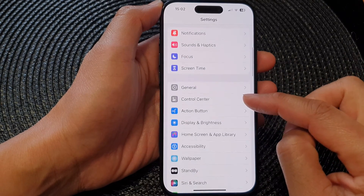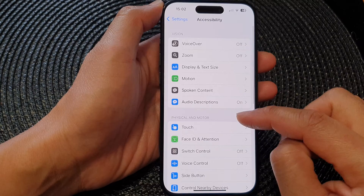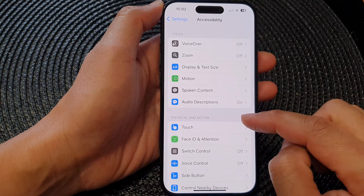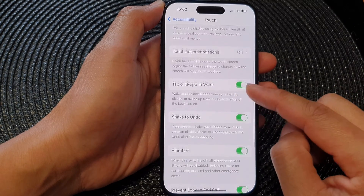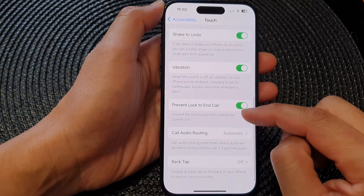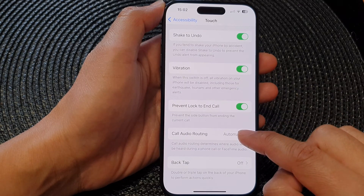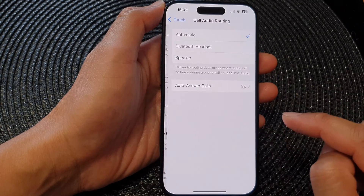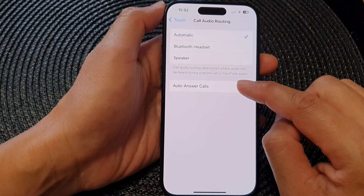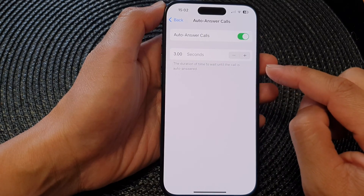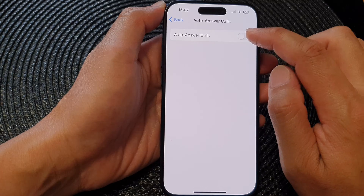In Settings, scroll down and then tap on Accessibility. Next, tap on Touch. Then scroll down and tap on Call Audio Routing.